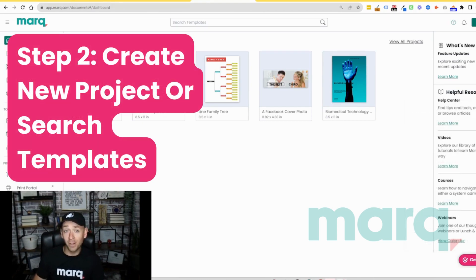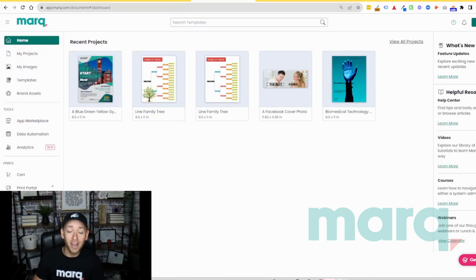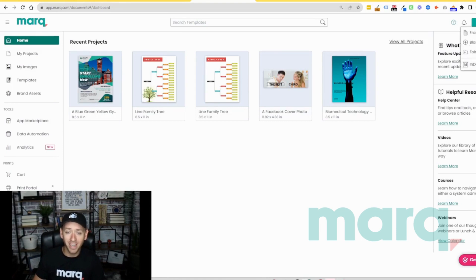Now for step two, you have a couple options. You can either come up to the top right hand corner and select new project and then blank project if you'd like to start from scratch.